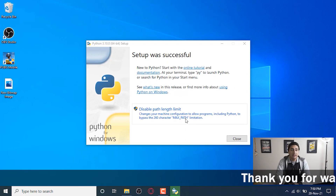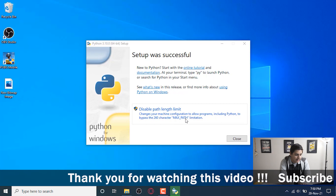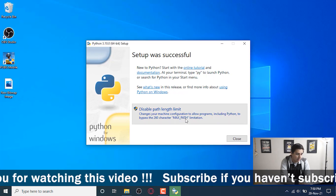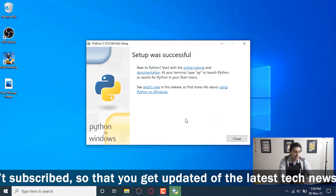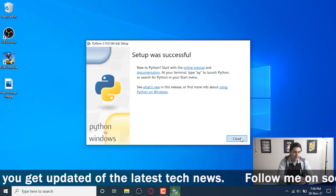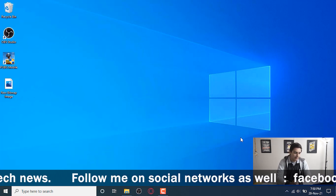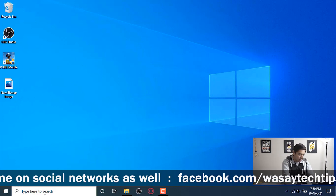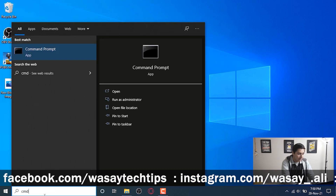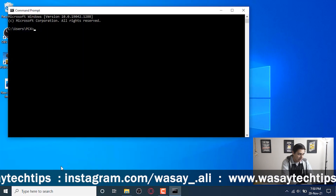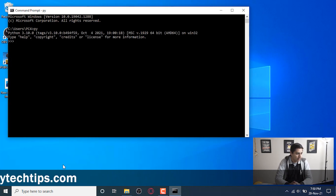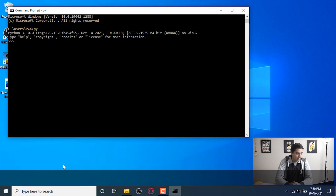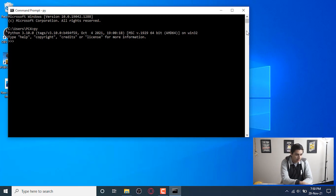The setup is successful. There's an option saying 'Disable path length limit' — we're going to press on it and press Yes. Python is now successfully installed. Press Close. To verify, we're going to open CMD again by typing 'cmd' in the Windows search, type 'py', and you can see Python 3.10.0 has been installed — it's showing the Python version, which means Python has been installed on this Windows PC.